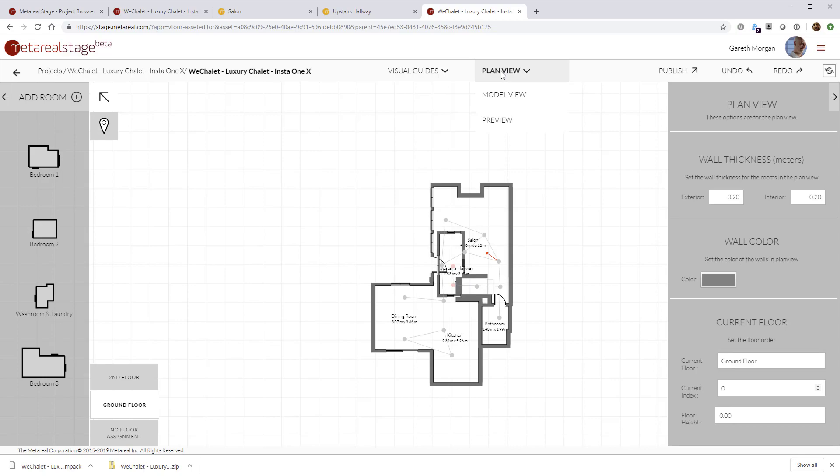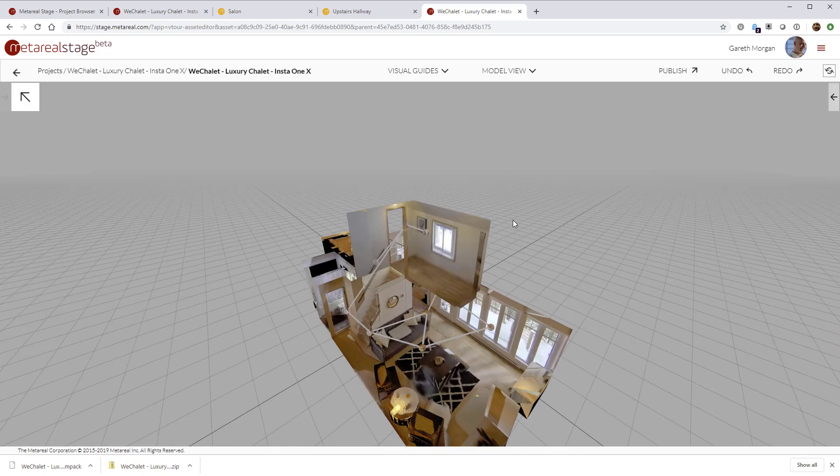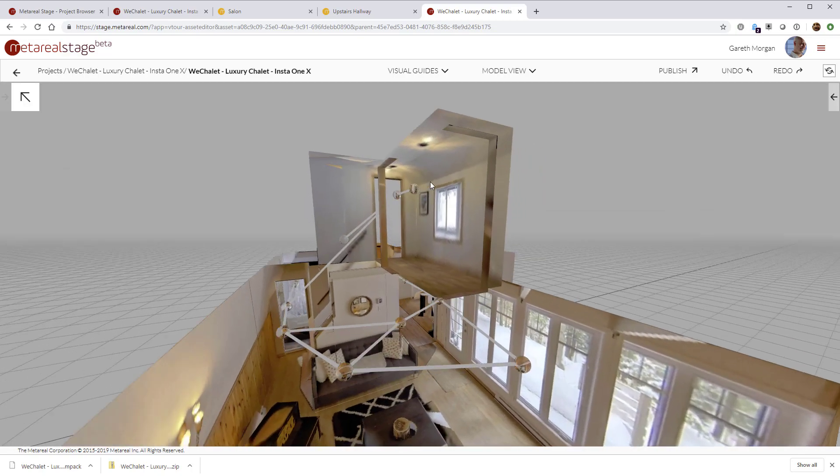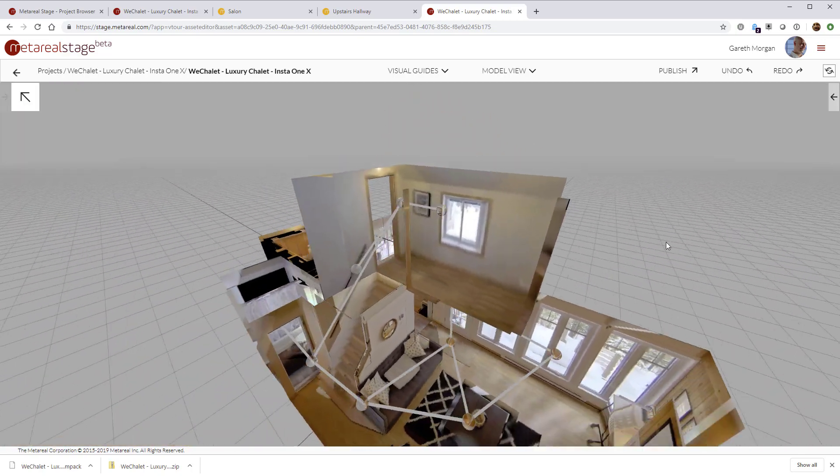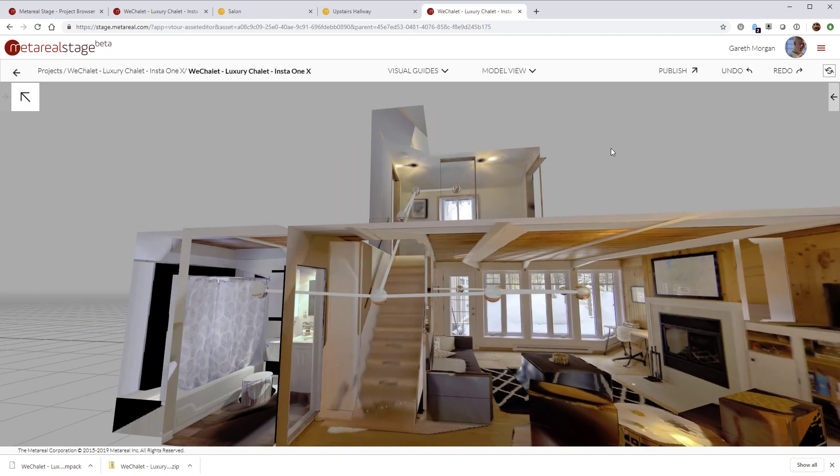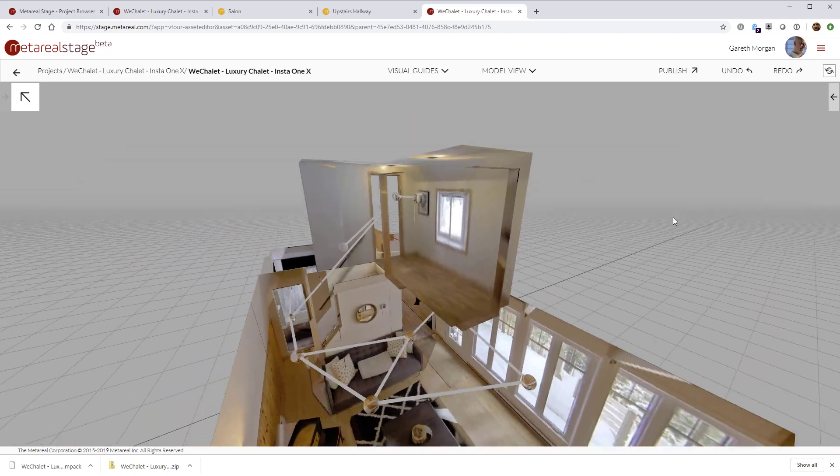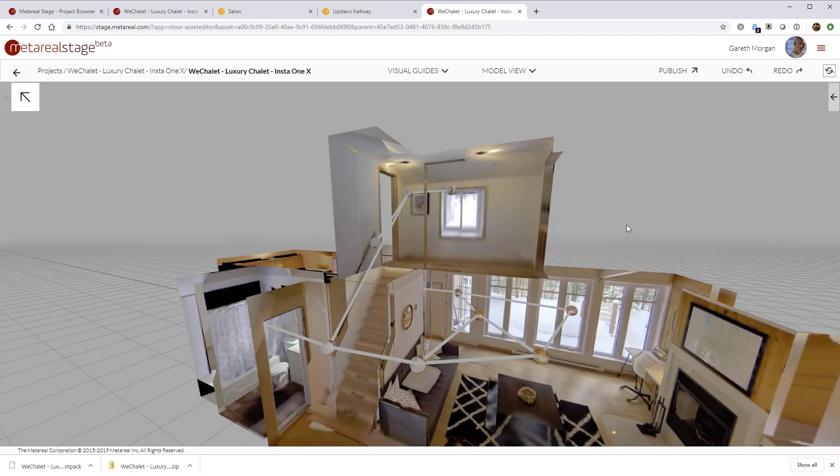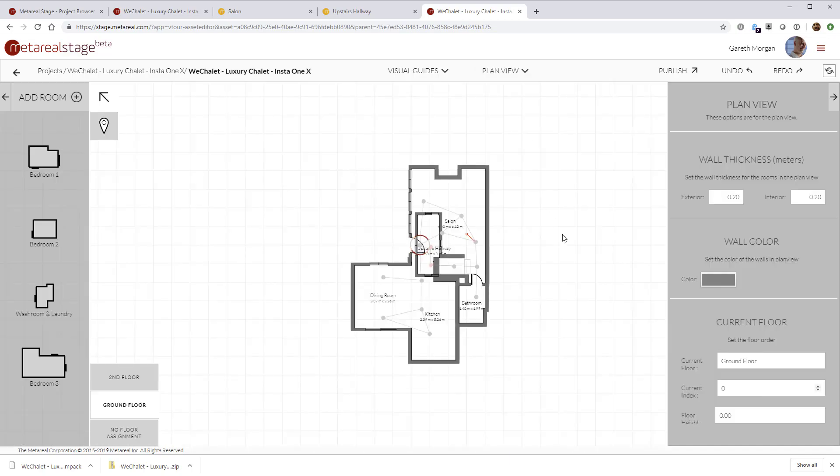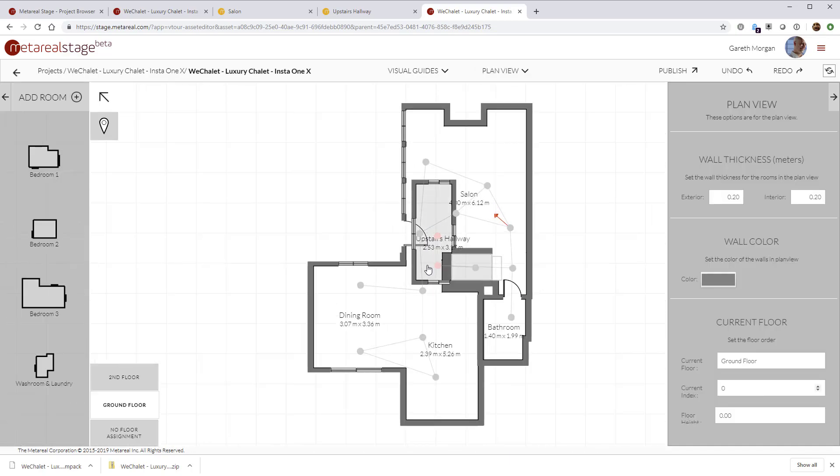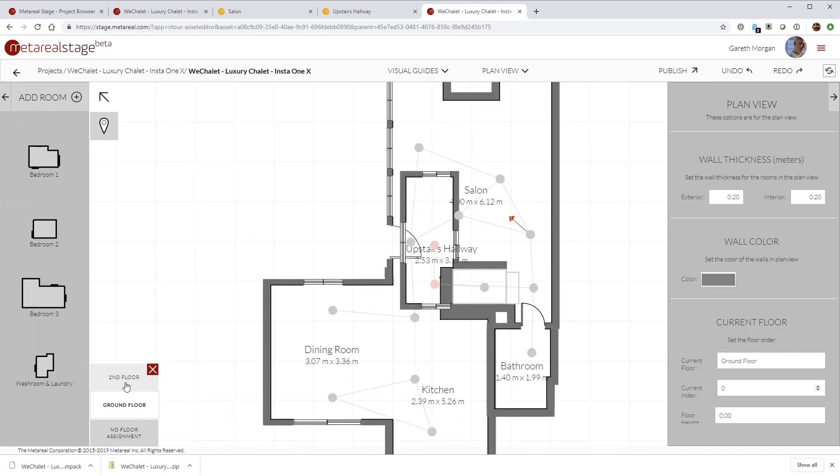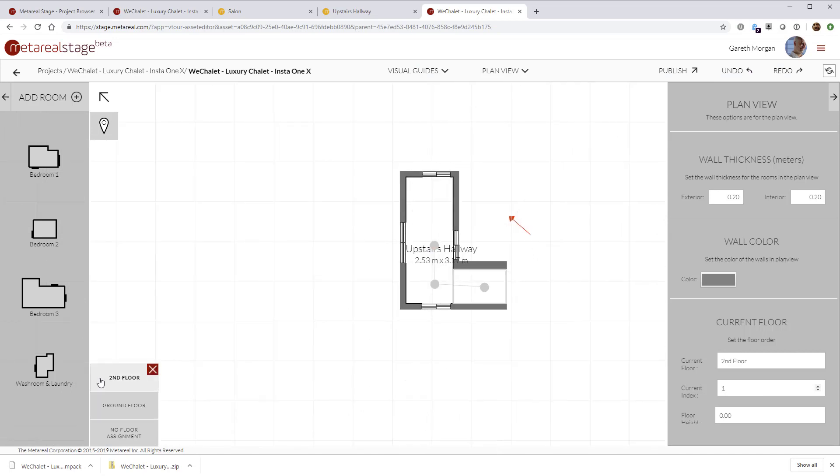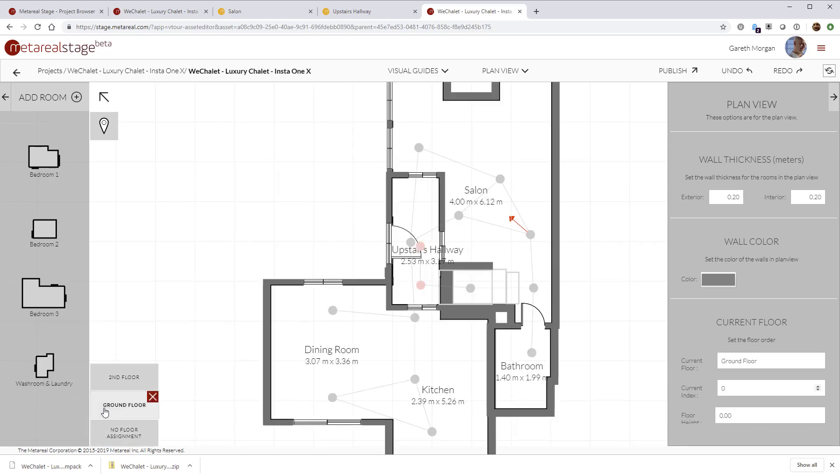And snap that door onto that. And if we take a look now in model view, we'll see that our door has positioned the upstairs room correctly in space relative to the ground floor. The next thing to do, we've got a little bit of an issue where it's not quite aligned perfectly. So I'm going to go to the second floor, select it and move it back to where I think it should be. And that looks much better.